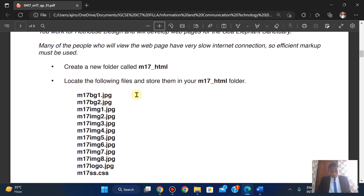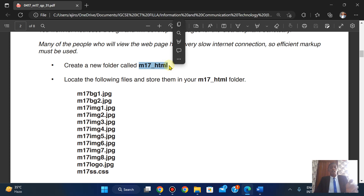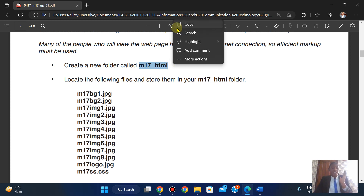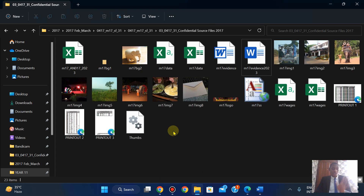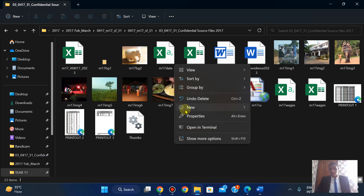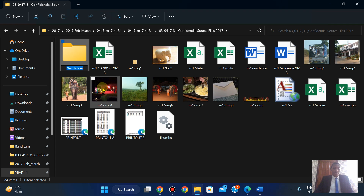Create a new folder called n17. For new candidates, you have to type it exactly as it is. I'm going to right-click, click on New, click on Folder, and paste the name. Folder created.